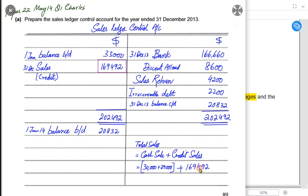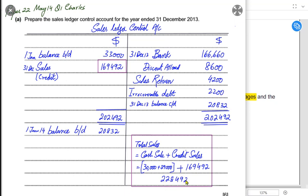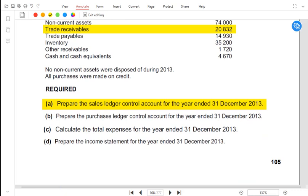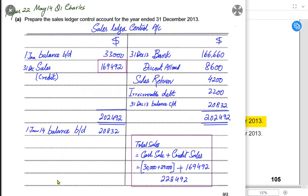The total cash sale is 30,000 plus 29,000 equals 59,000. Adding the credit sales of 169,492 gives a total sale of 228,492. This is the total sale figure to be included in the income statement. This working, although not strictly part A, is important for preparing the income statement in part D.